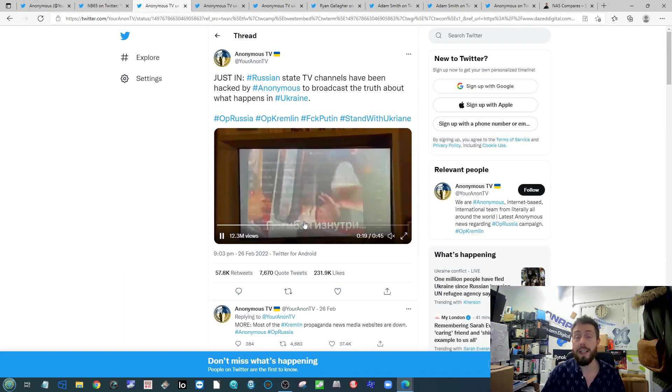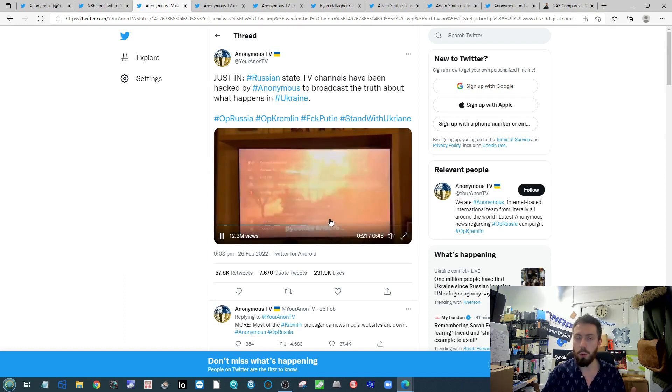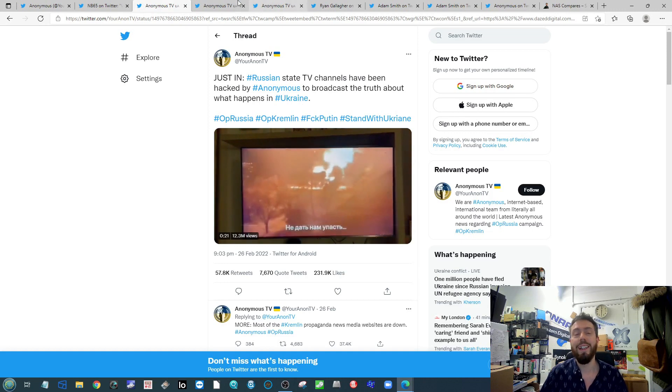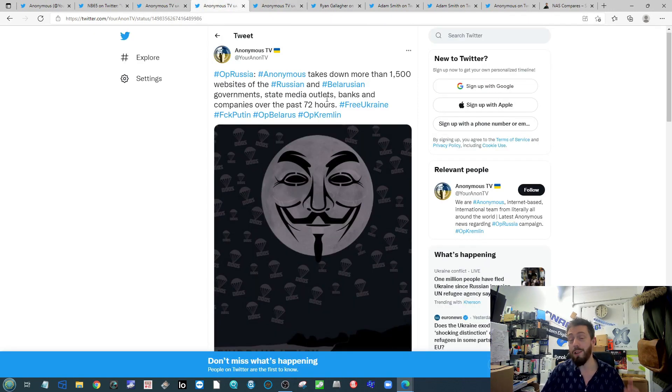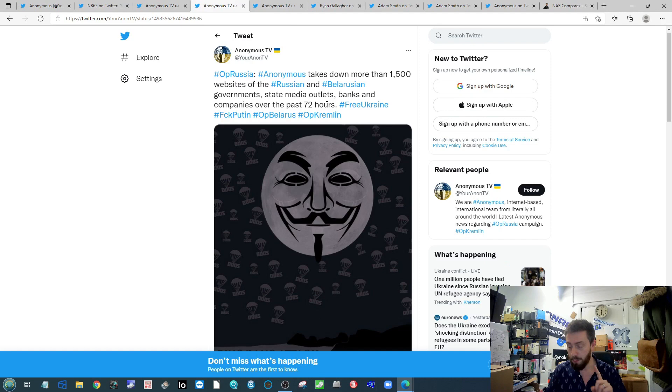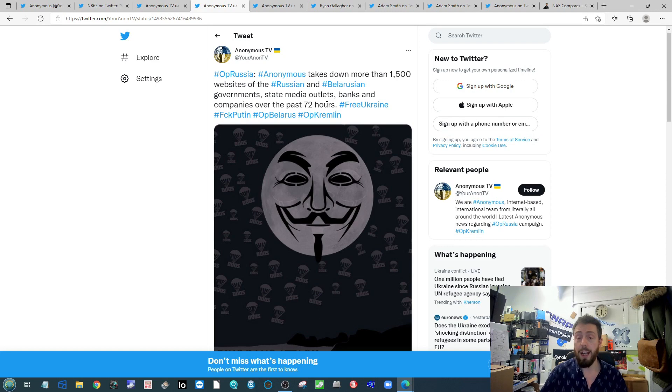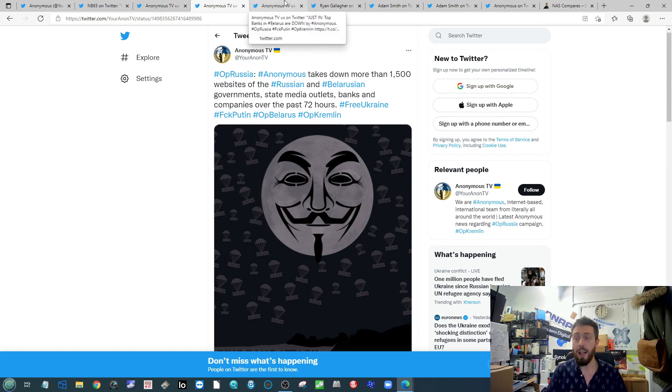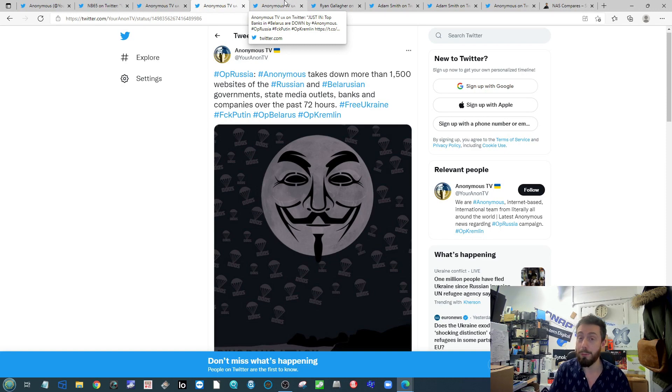Then you've got over 1500 websites from governments to banks, companies, media outlets all being shut down and ones that have got particularly - again, perspective here, I'm trying to be as fair as possible even though deep down I think this is awful.